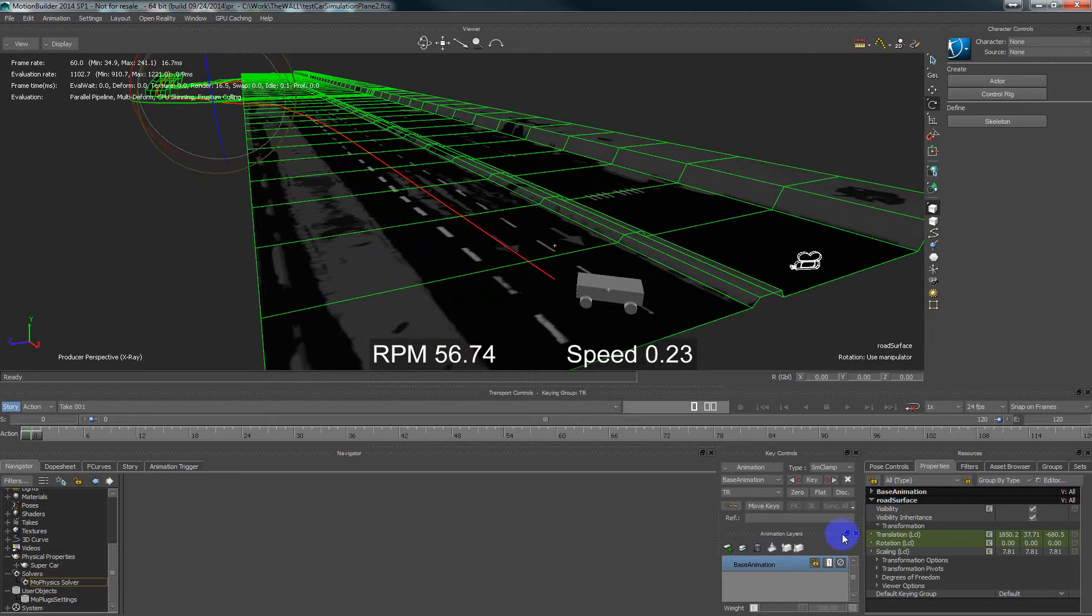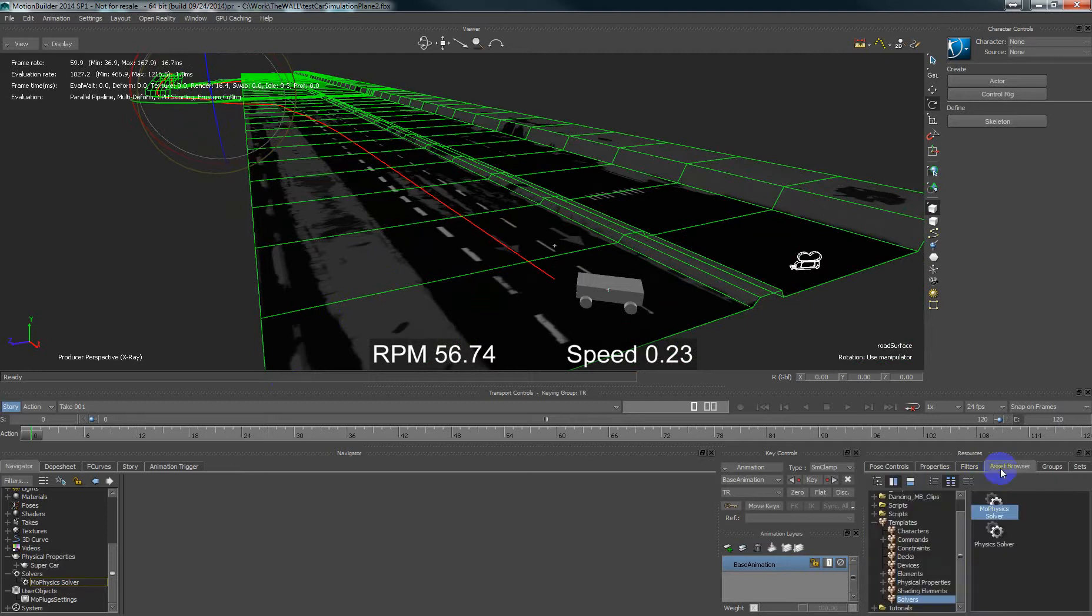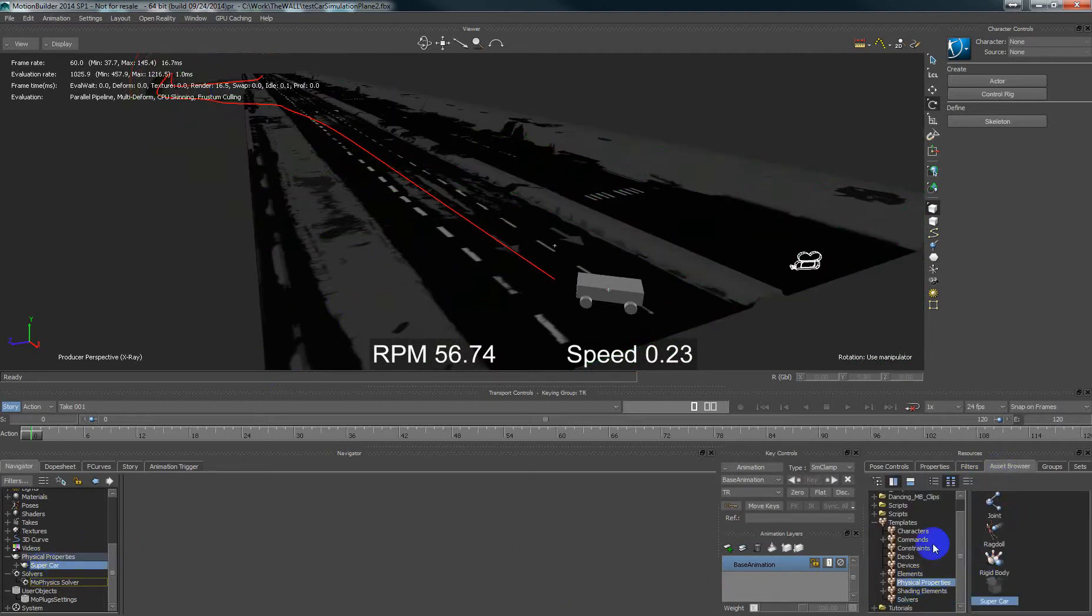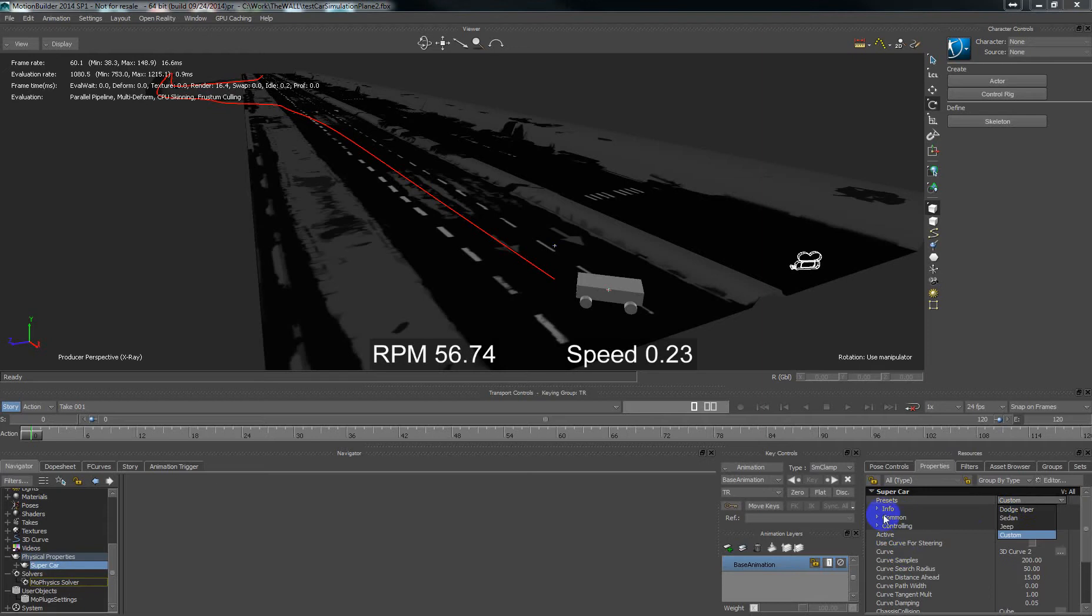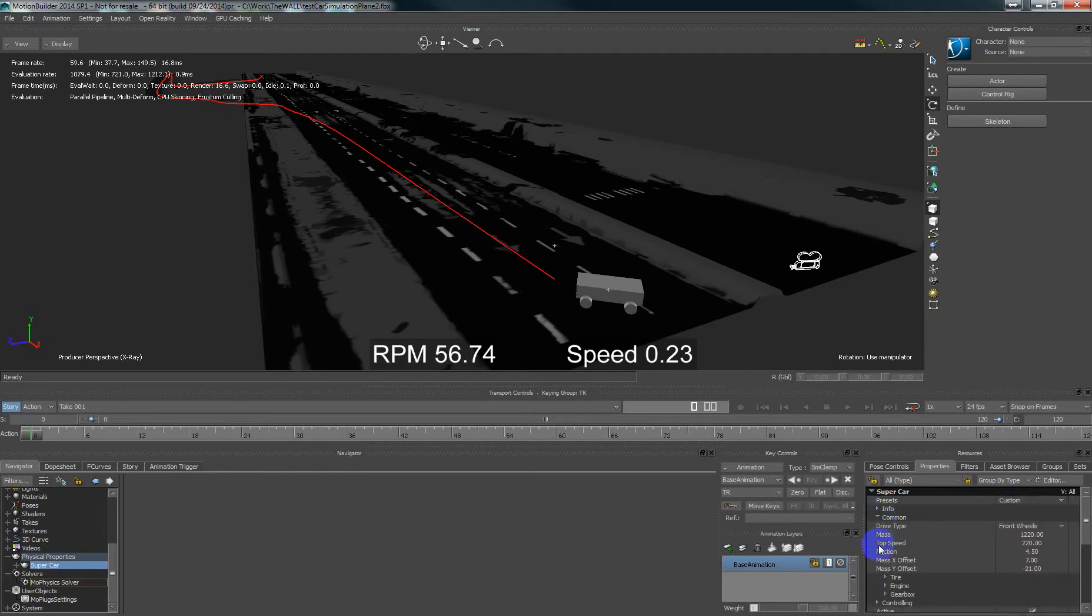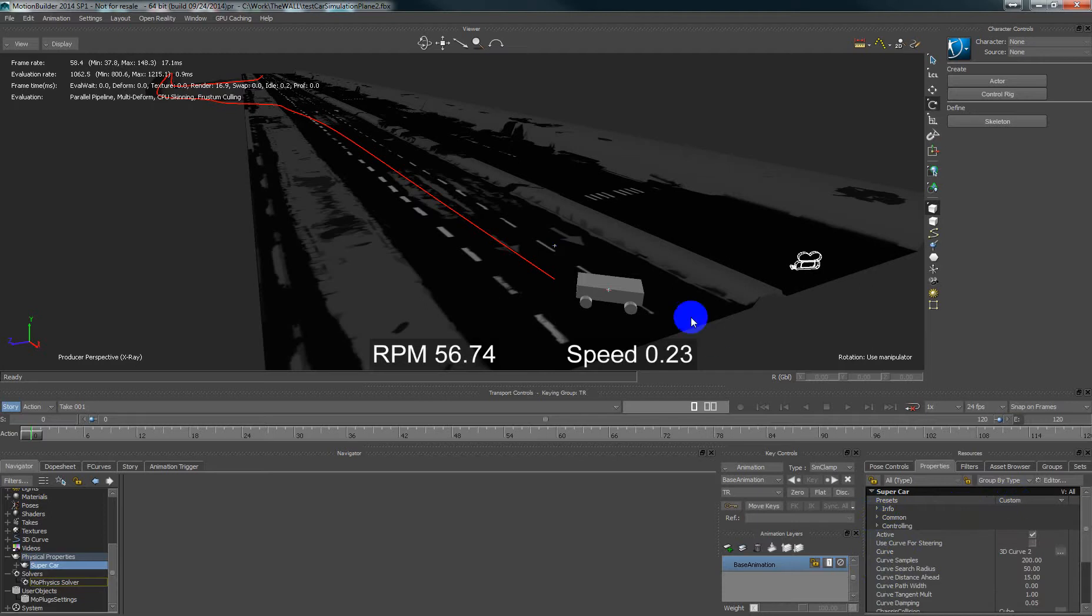Now in physical properties in the set browser we can see there is some physical property for supercar. This supercar we can set up like a preset or a lot of parameters that we can specify the behavior, very realistic behavior of a car.